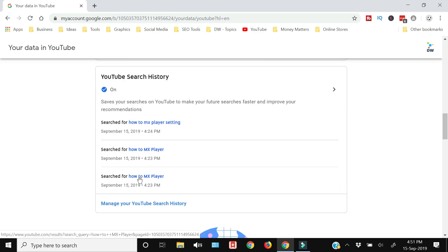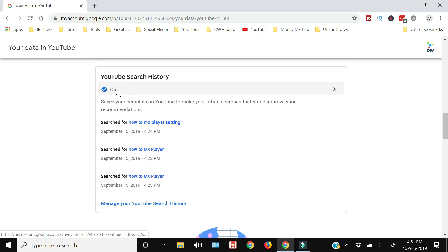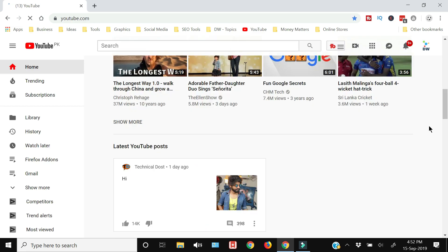This was the YouTube watch history — the videos you are watching. The keywords you are using to search for videos on YouTube will also be listed here under YouTube search history, as you can see. Similarly to watch history, you can turn it on or turn it off by clicking this link.